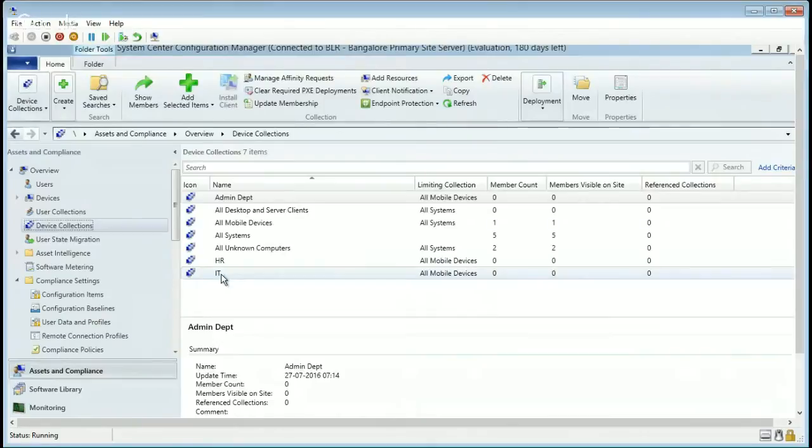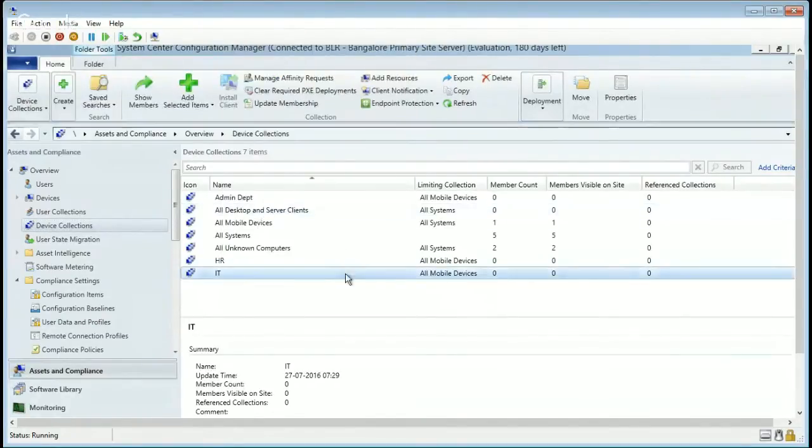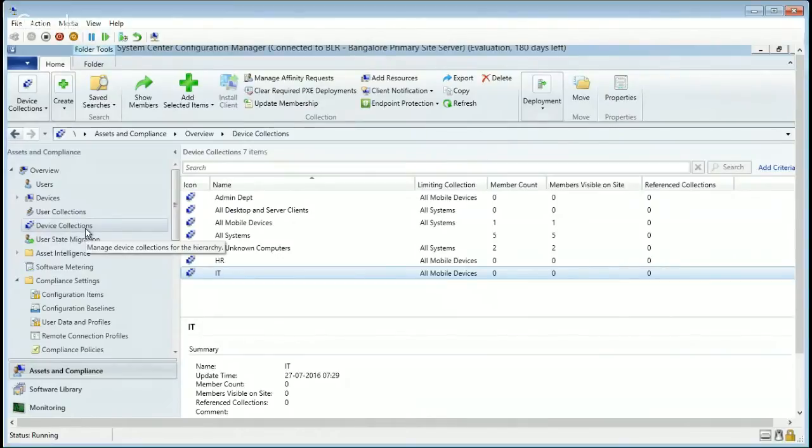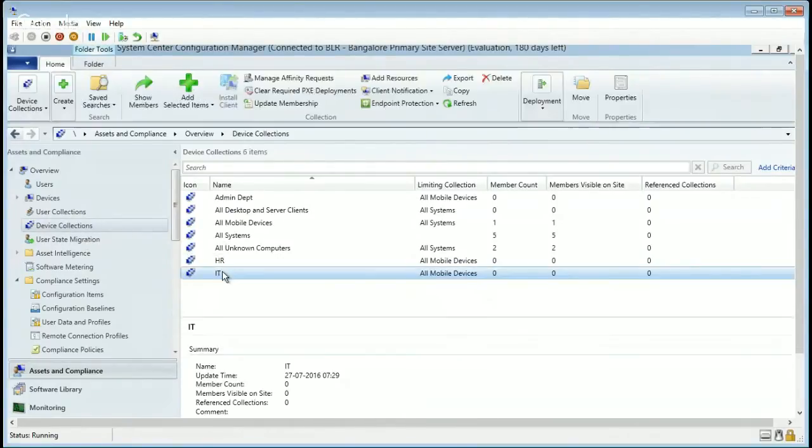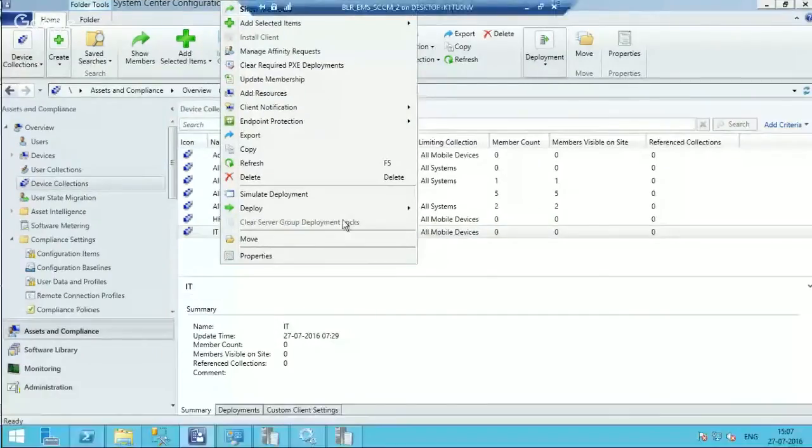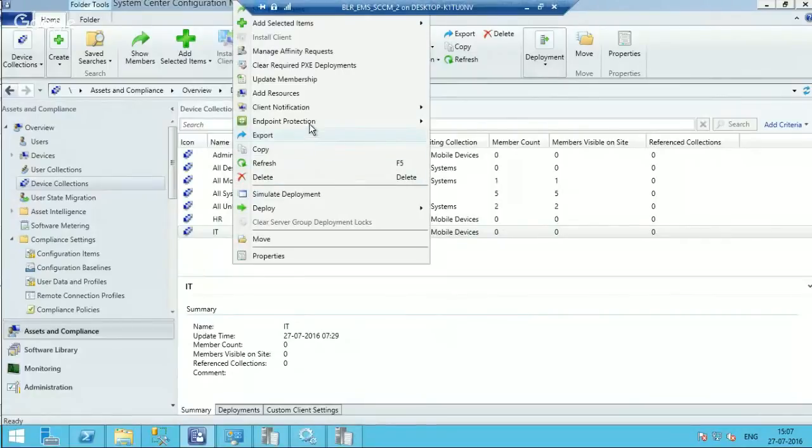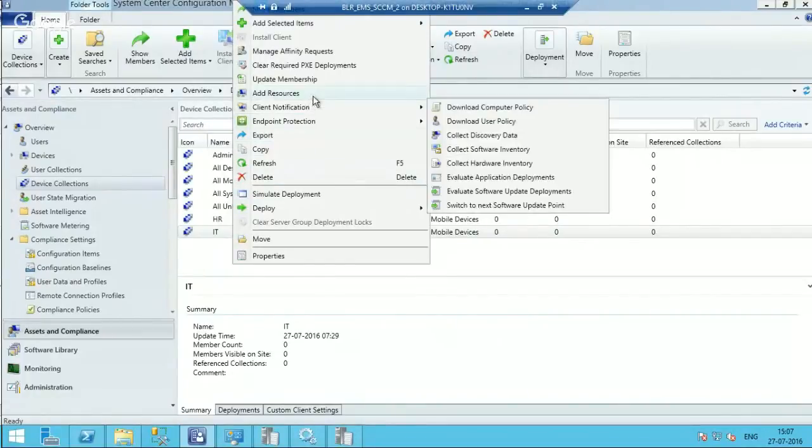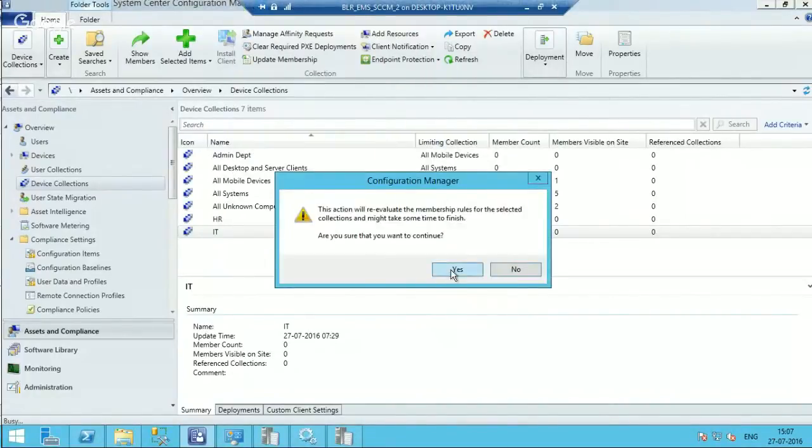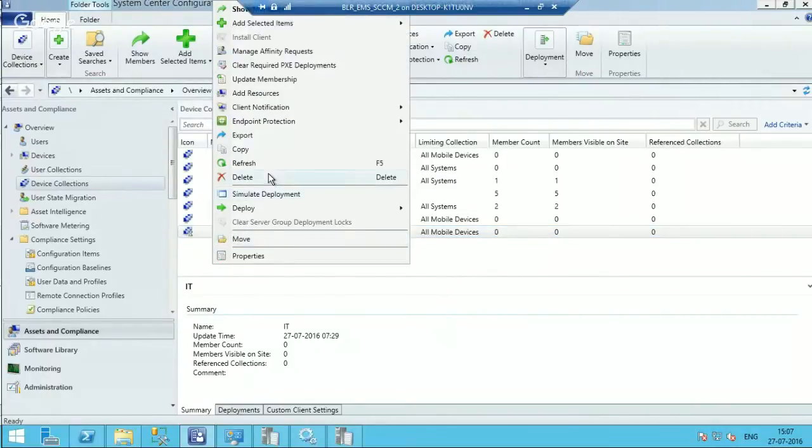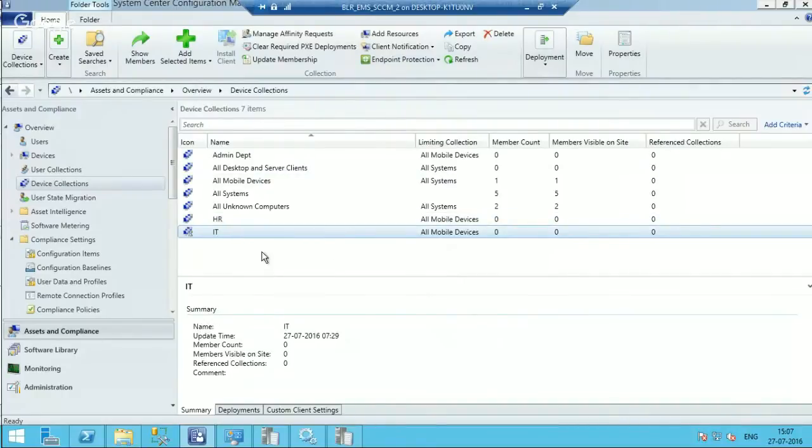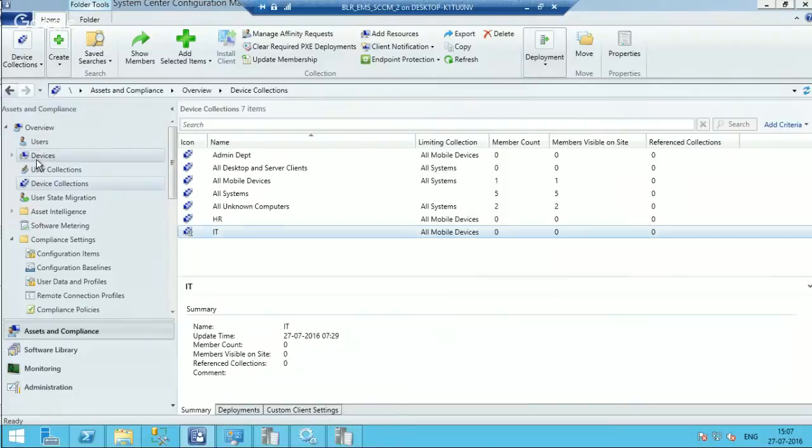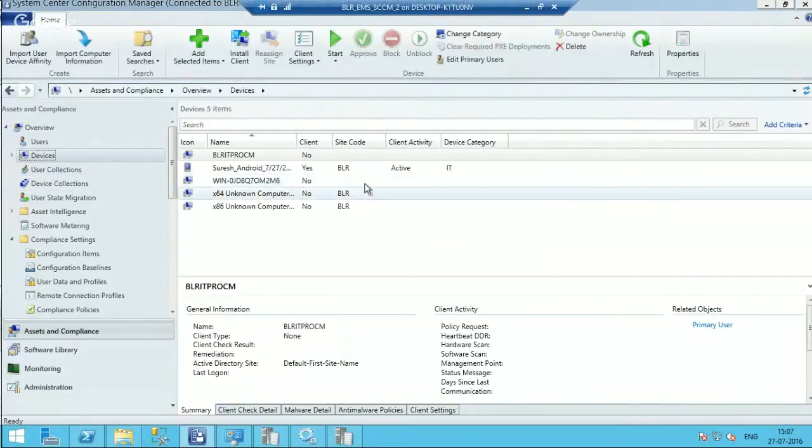So just wanted to show you one of the collections. I have enrolled an Android device, okay? Update membership. Okay, that device should be automatically part of this particular collection.